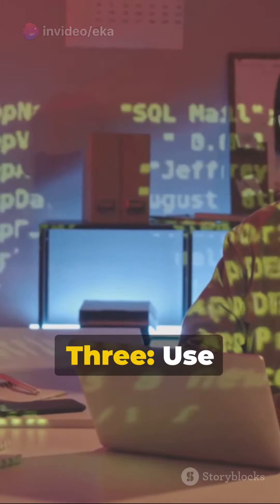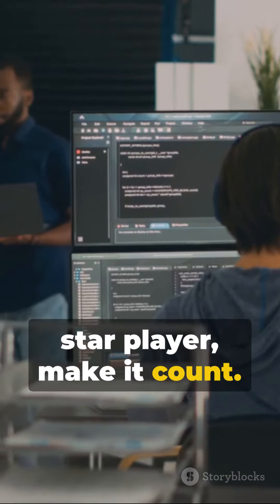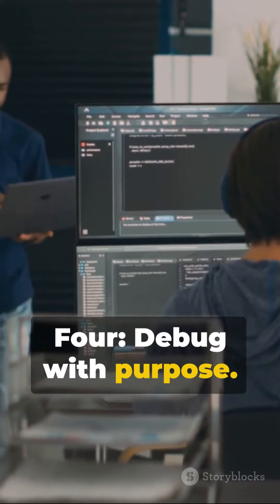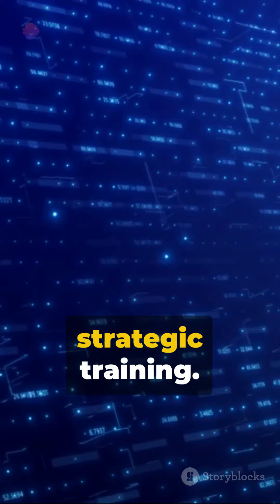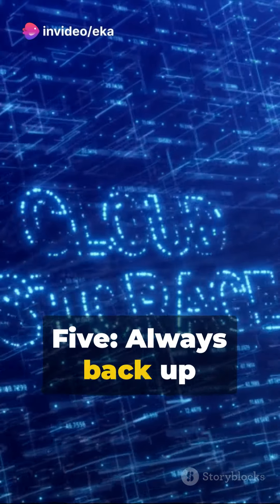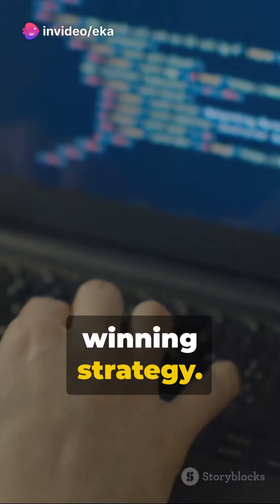Three, use meaningful names, like naming your star player. Make it count. Four, debug with purpose. Think of it as strategic training. Five, always back up your code. Don't lose your winning strategy.